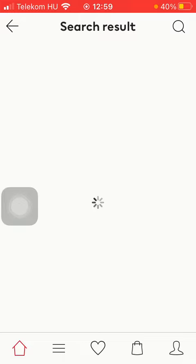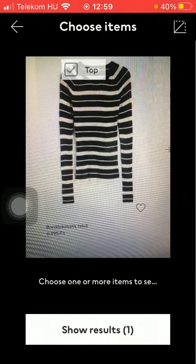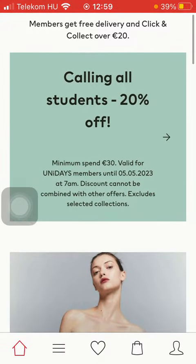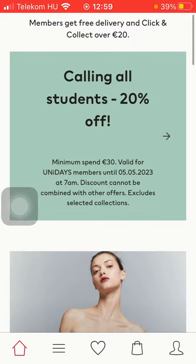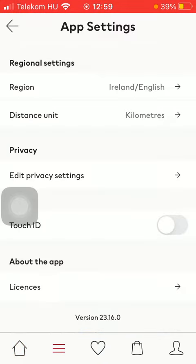You can also search by scanning its barcode by using the scan option at the top of the screen.